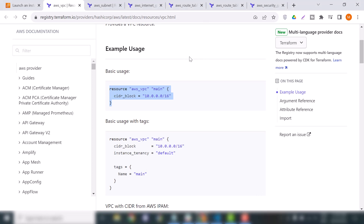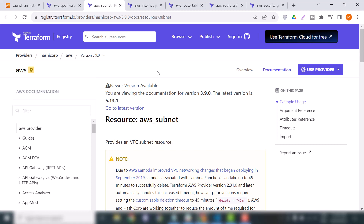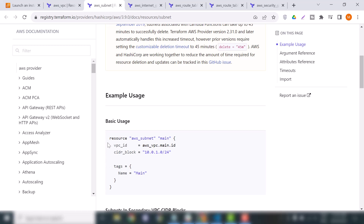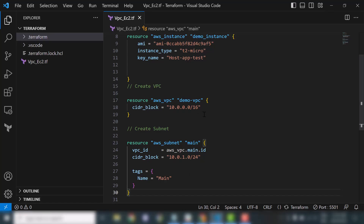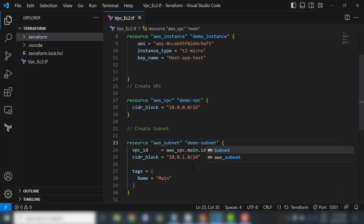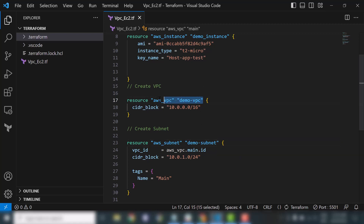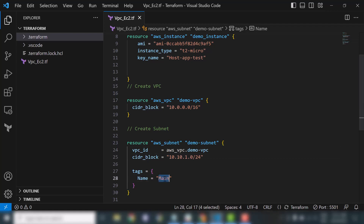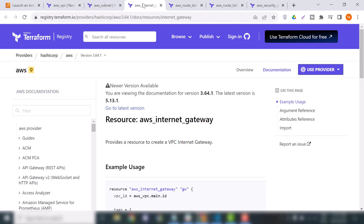Now we will add our second resource which is the subnet. I will provide all the links in the description so you can use these resources as per your project requirement. I will use this basic example — copy it, and provide the name as 'demo_subnet'. In the vpc_id field we will grab the VPC ID we just created and paste it here. In the CIDR block we will use the 10-series — something like 10.x.x.x/xx.